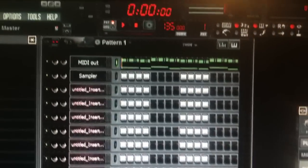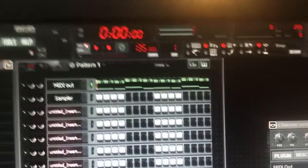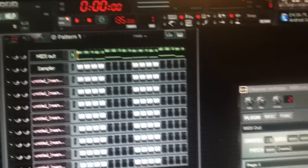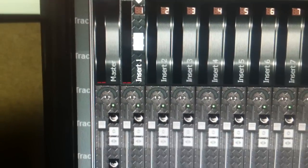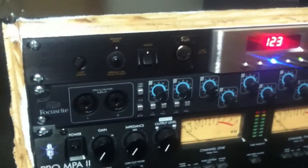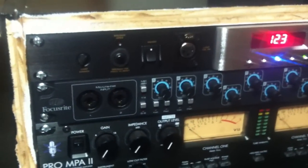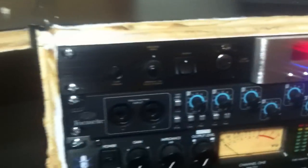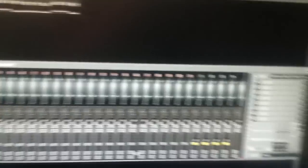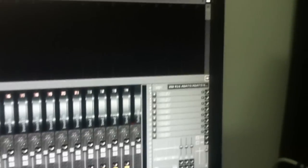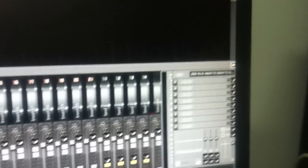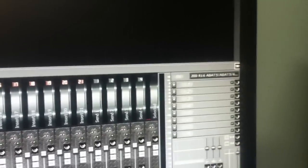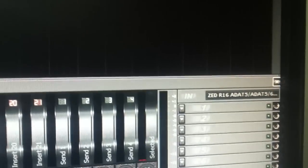Alright, so what I'm gonna do, I've got it into my insert one in FL Studio. It's coming from my ADAT which is the Focusrite Sapphire Pro 40. I was using that as my primary interface before I got the mixer and now it's my ADAT machine. So I've got it coming in to FL Studio on insert one.